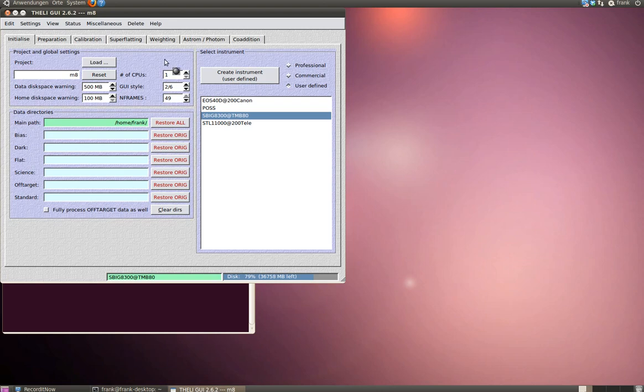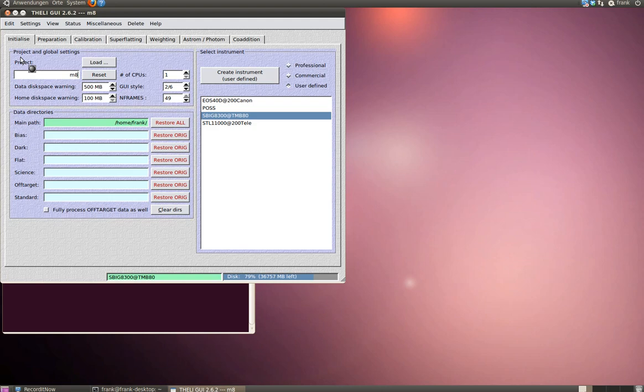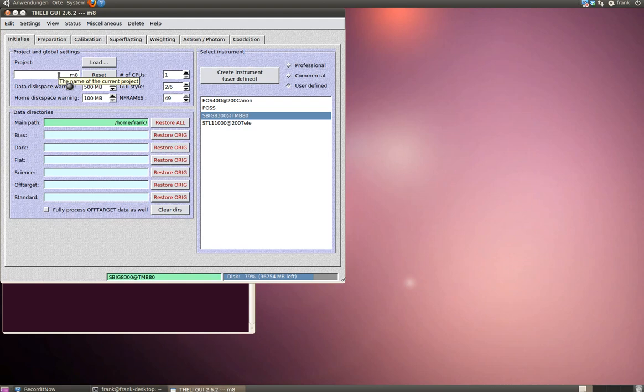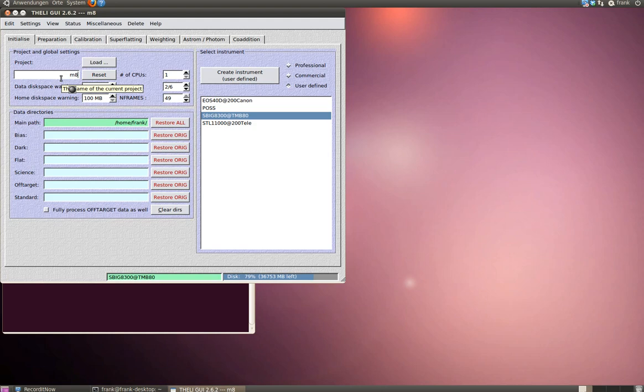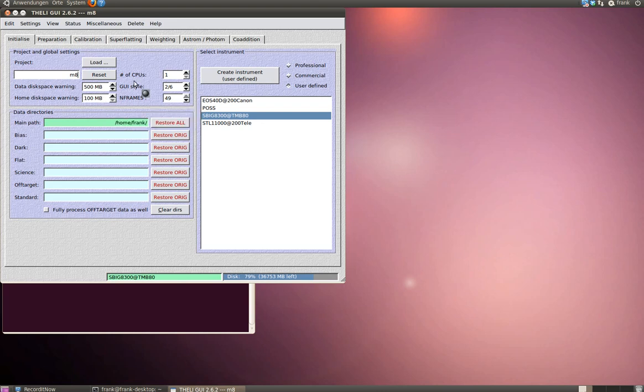This is the initialized section, the first section, and it's divided into three parts: the project and global settings part, the data directories part, and the select instrument part. First of all, you should choose a name for your current project. I've collected some data of the Lagoon Nebula and so my project is simply called M8. Leave all those other settings as the default settings.